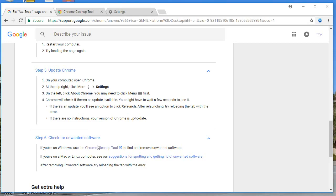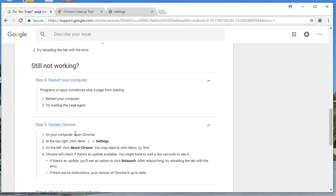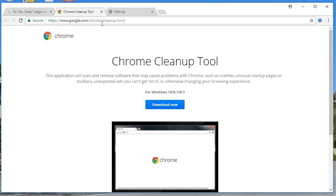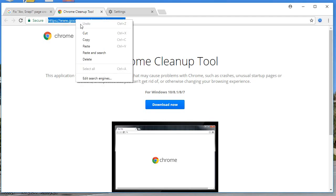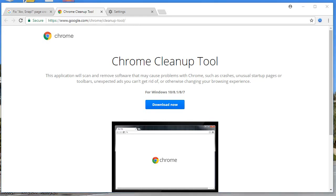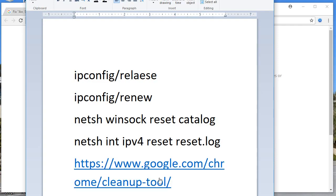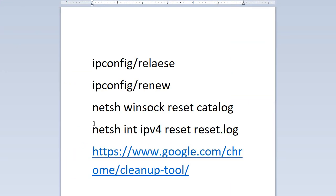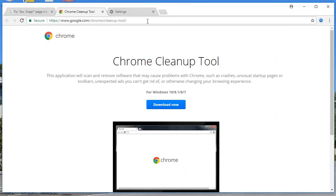The final step: check for unwanted software on your computer and remove it. You have already restarted and updated. The path is www.google.com/chrome/clean-up-tools. Visit this path, download the Chrome Cleanup Tool, and it will remove all unwanted software from your computer. Then restart and start using Chrome.